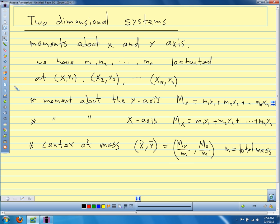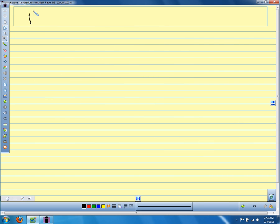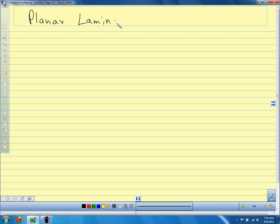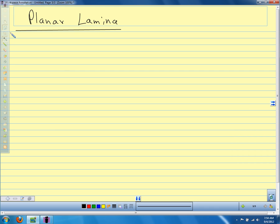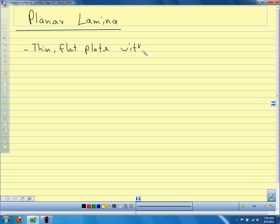What we're interested in in this particular section is what we call a planar lamina. We have some shape in a plane, and a lamina just means a very thin slice — a super thin slice of a planar shape. We're assuming that we have a constant density: a flat, thin plate with constant density.